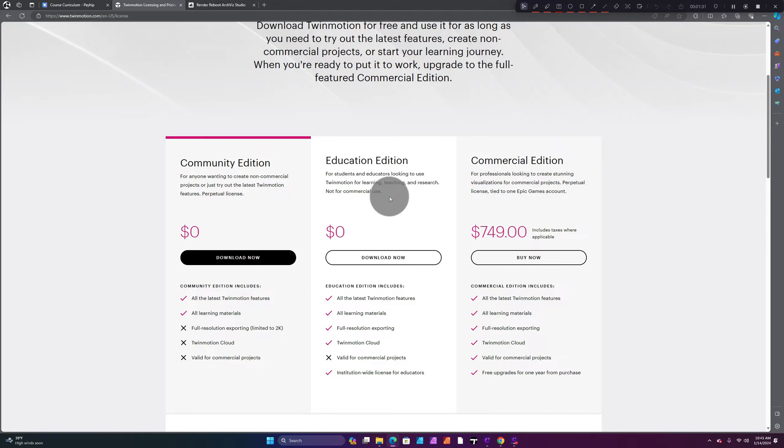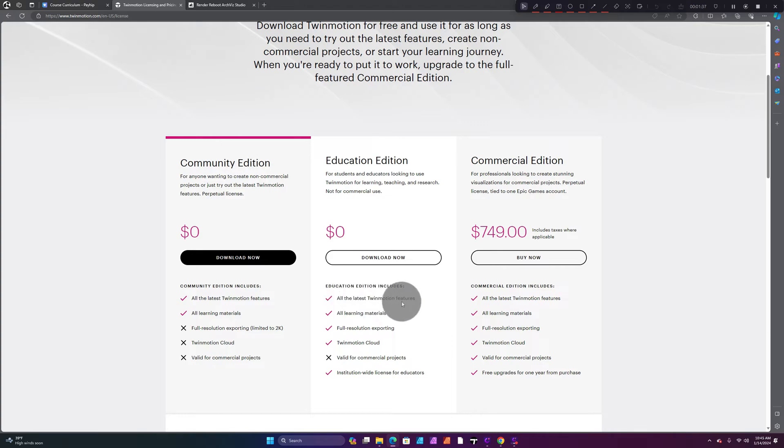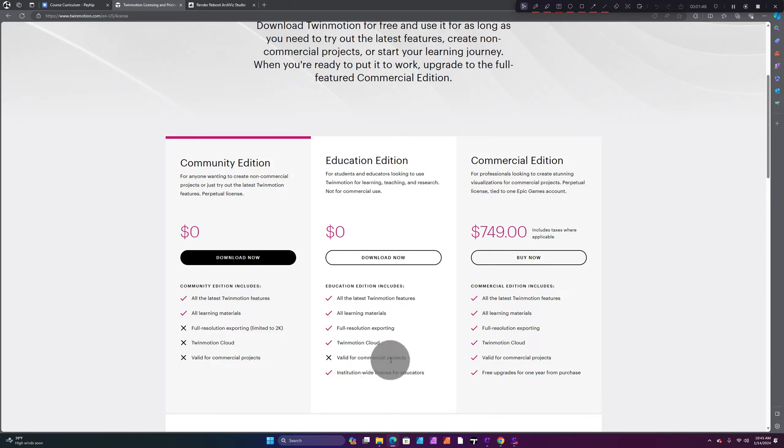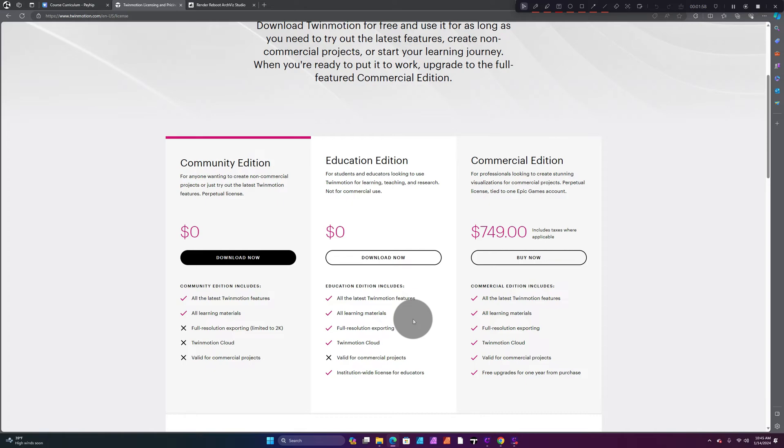For the Education Edition, you definitely got more features included: all the latest Twinmotion features, all learning materials, full resolution exporting, Twinmotion Cloud, and you get the valid license for educators. Now you cannot use this for commercial projects, which is understandable since you're still a student.